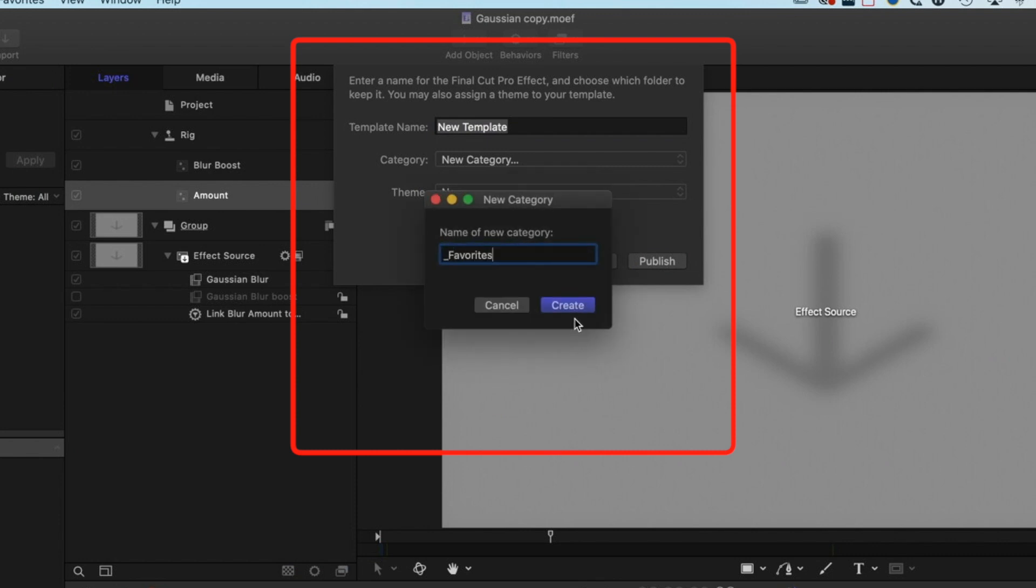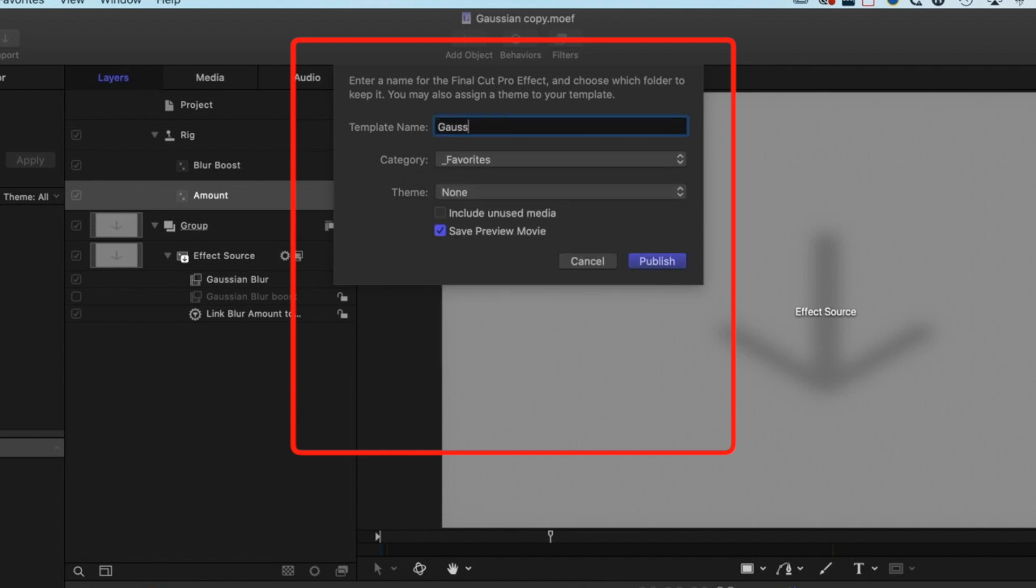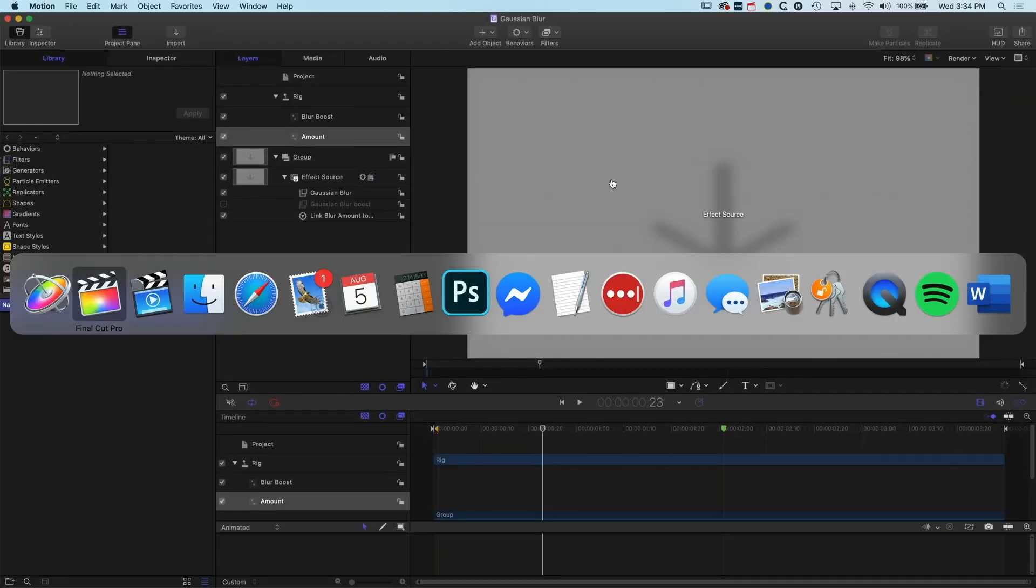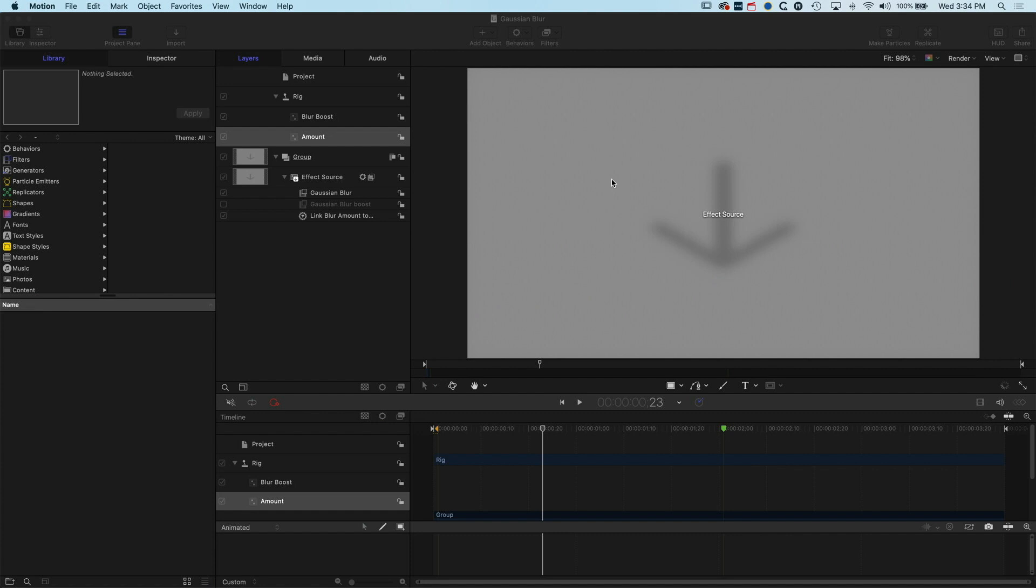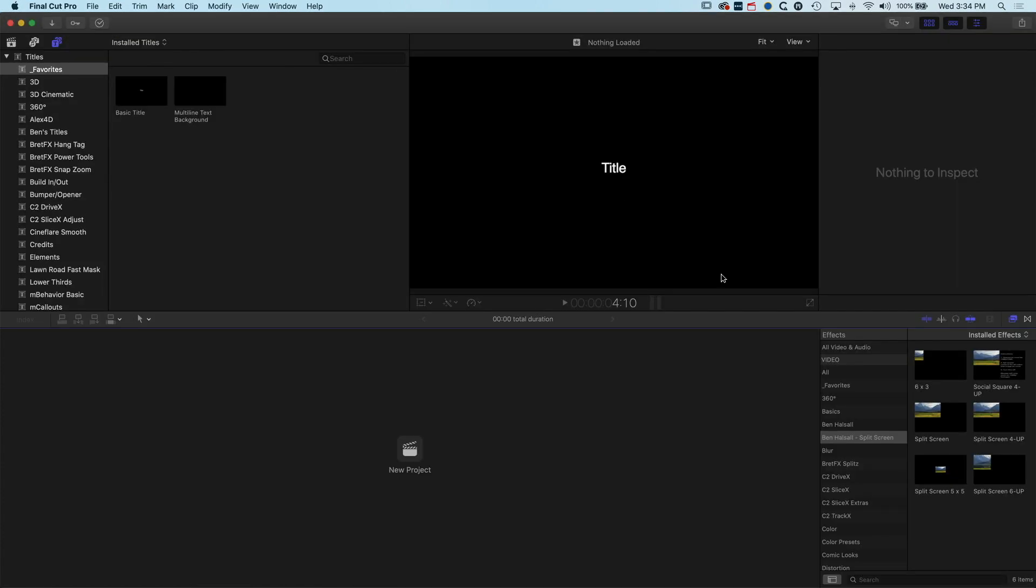We'll hit create. Now we can do this without Apple Motion as well and we'll have a look at how to do that in a second. We'll publish this.